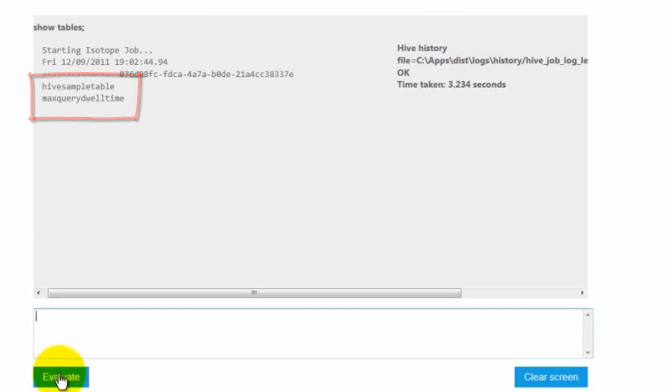I want to know more about the Hive sample table. What I'm going to do is describe Hive sample table.